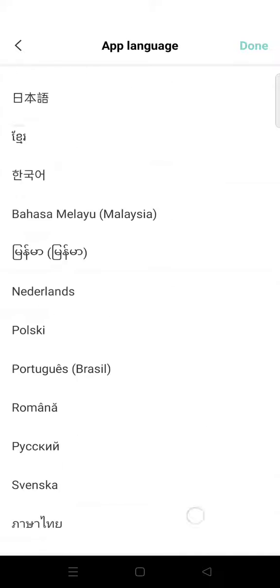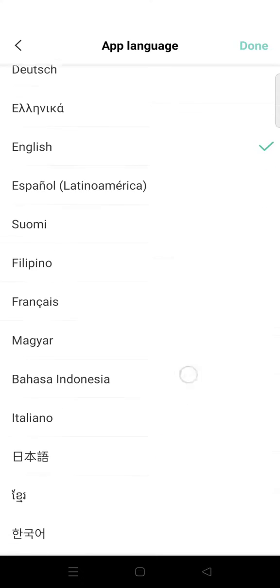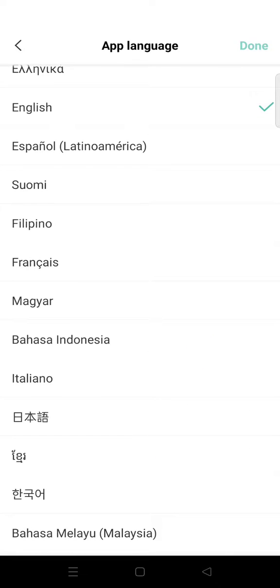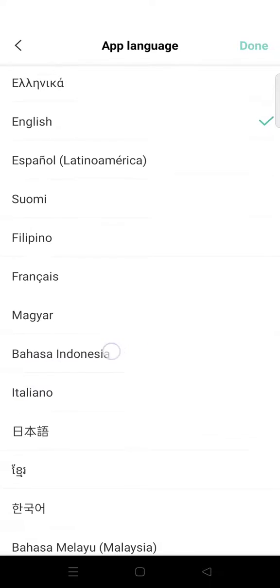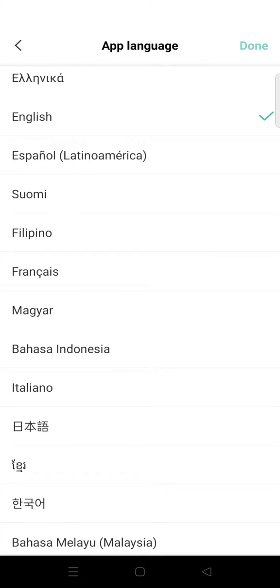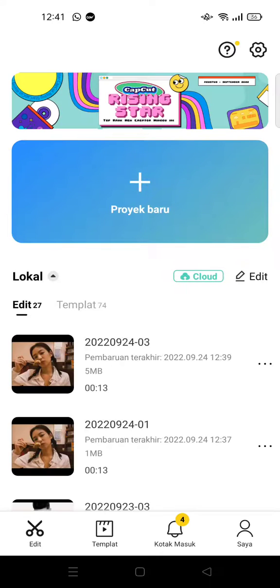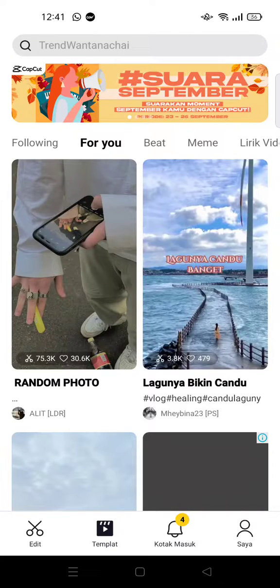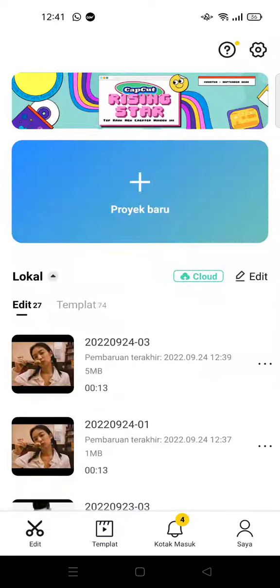For example, I want to change it to my mother tongue, Bahasa Indonesia. Just click on the language, then click done. After that the app will restart and it will change to the language you chose.